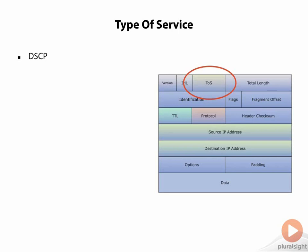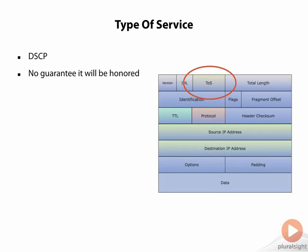The problem that we run into here is that there's no guarantee that that marking is going to be honored throughout the network. But that's what the type of service field is. It's differentiated services code points or part of the DiffServ quality of service model that we use to offer differentiated services to different types of data.